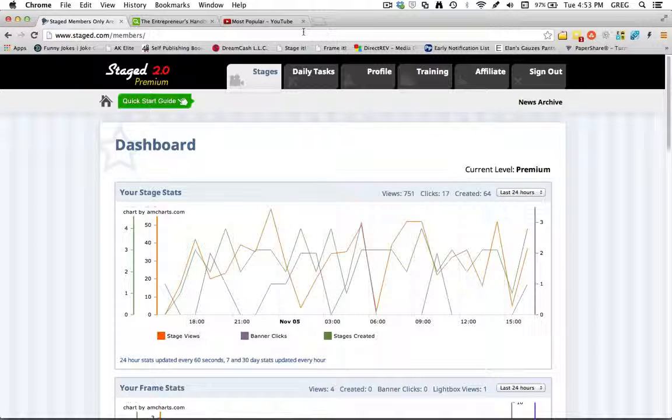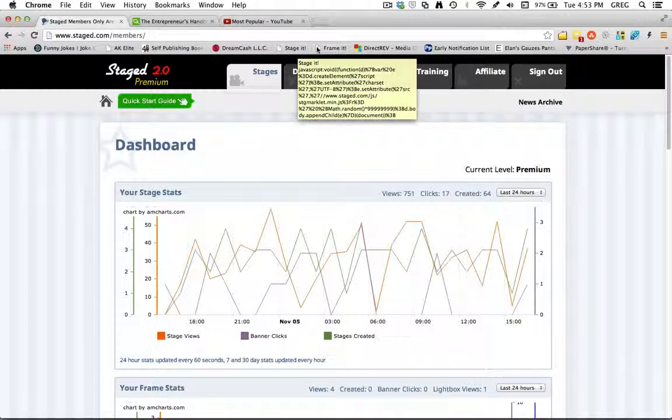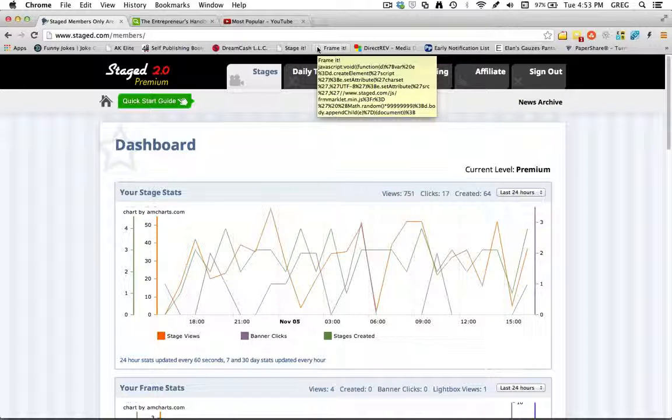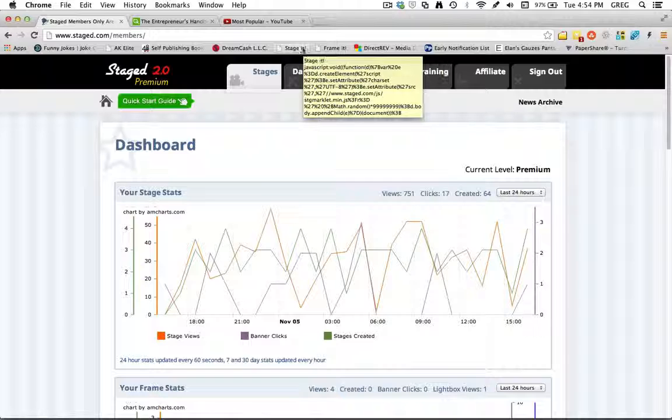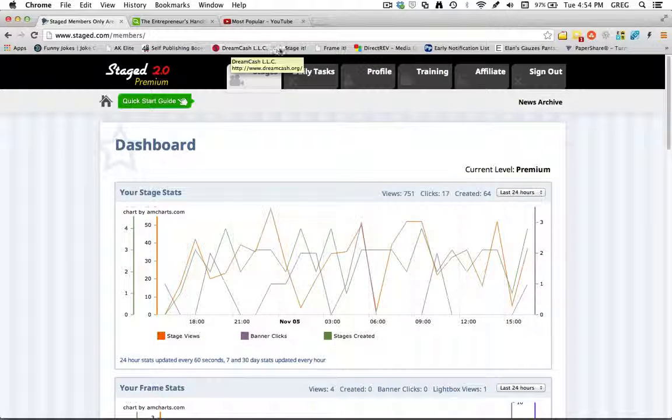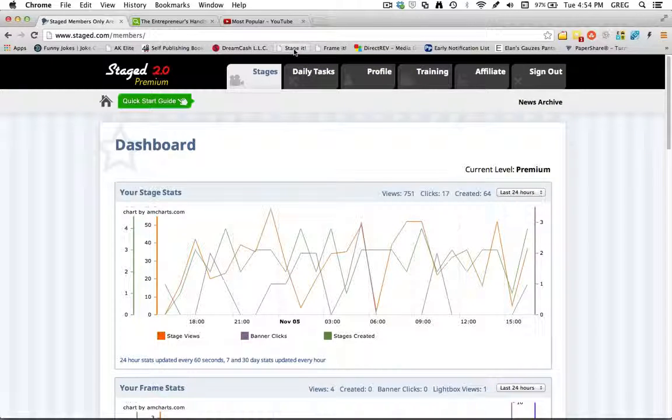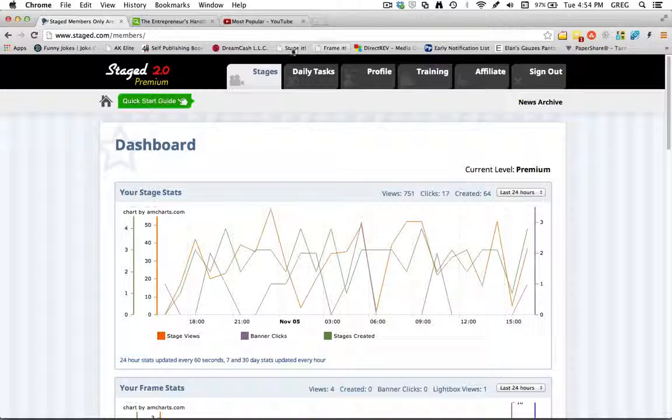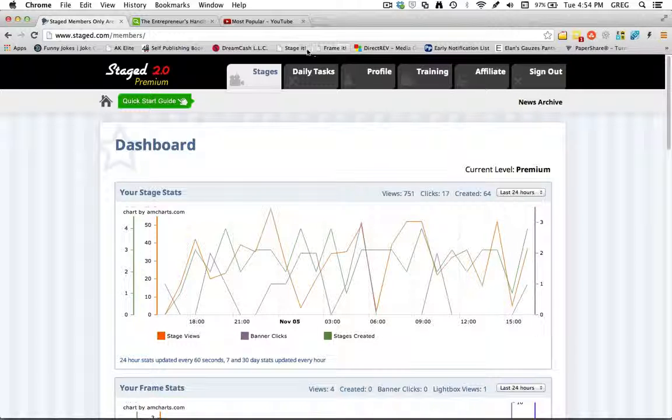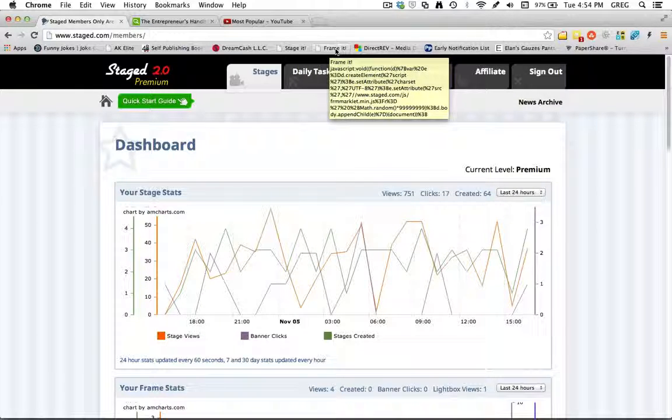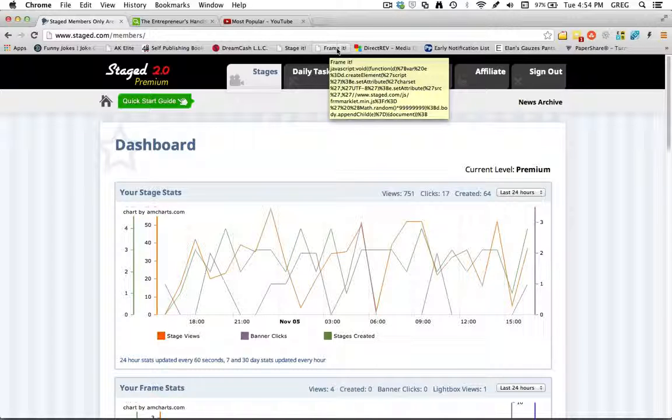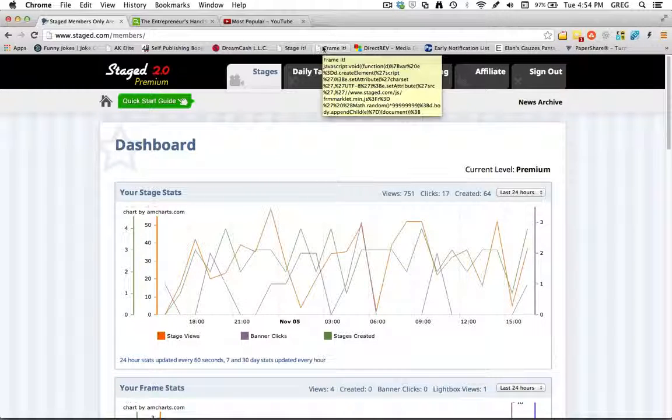So if you look up here at the top, you'll see these two buttons here. One's called Stage It, one's called Frame It. Basically what the Stage It and Frame It bookmarklets are, are tabs there that you can drag and install here on your bookmarklet tab up here to make it easier to create stages and your stage frames directly from your browser so you don't have to go into Stage directly to do it.